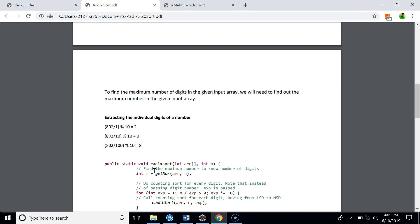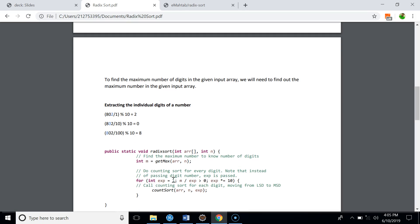We call counting sort as long as the maximum number divided by exp is greater than 0. Initially exp will be 1, then it will become 10, then 100, then 1000, and so on. Since the maximum number in our array is 802, we can only divide it three times — 802 does not have a thousands digit — so in this example we will call counting sort three times.